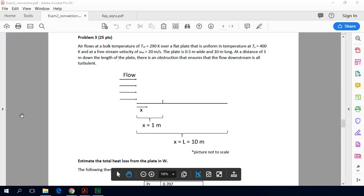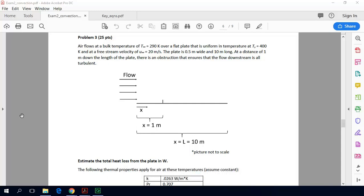Hi and welcome to this short video lecture where we will be solving an example examination problem from heat transfer. We'll go ahead and read this problem — this is a convection problem.